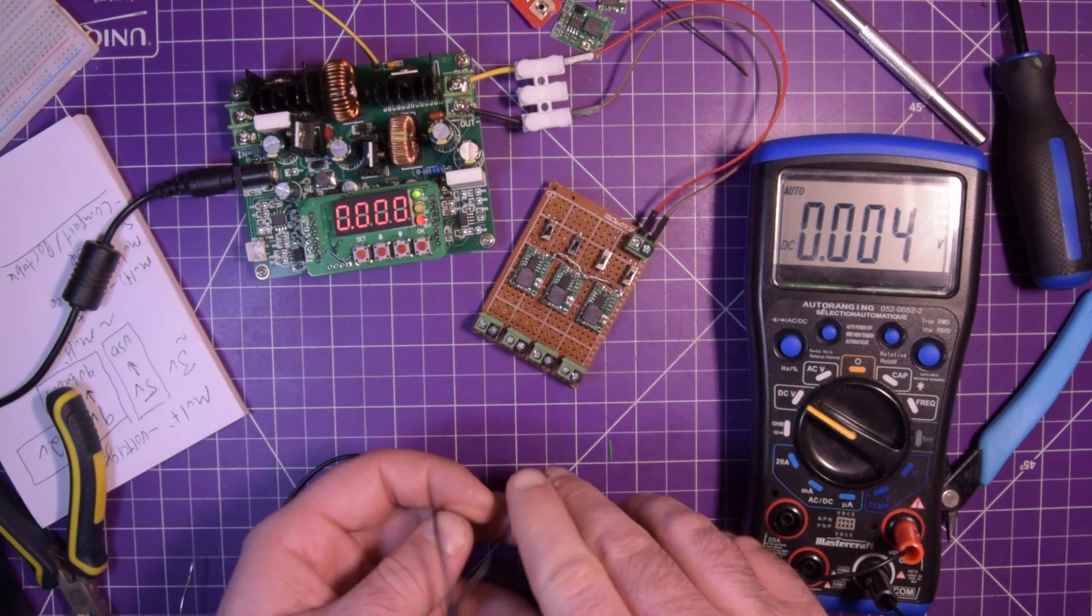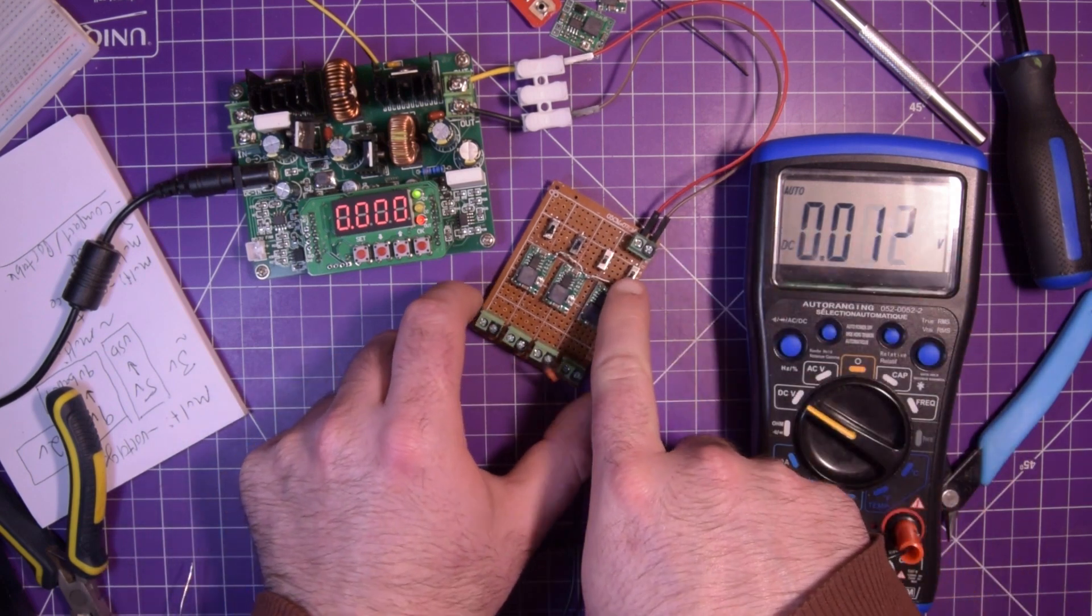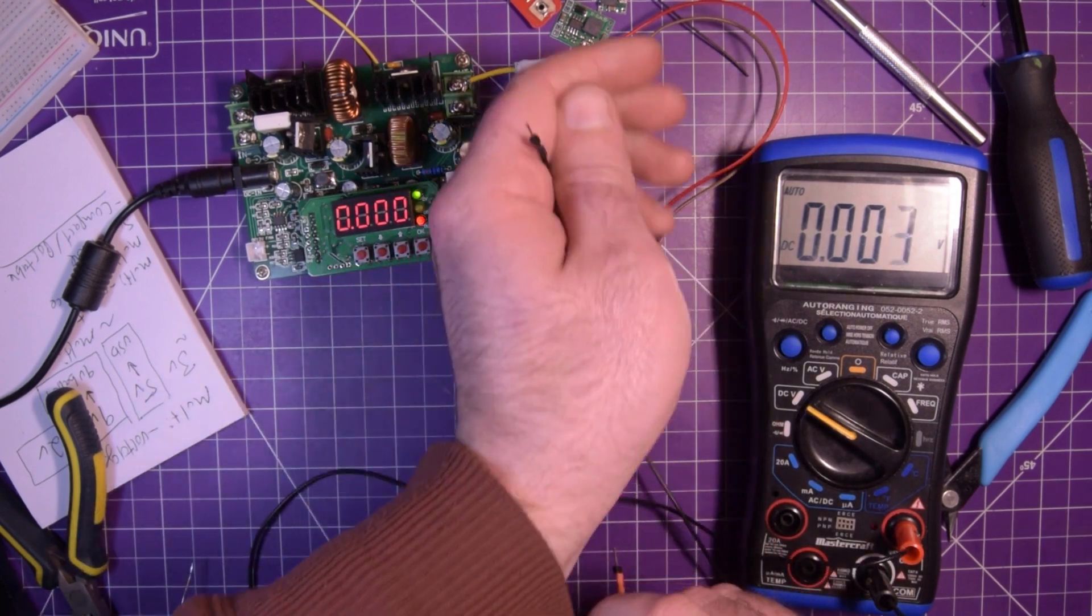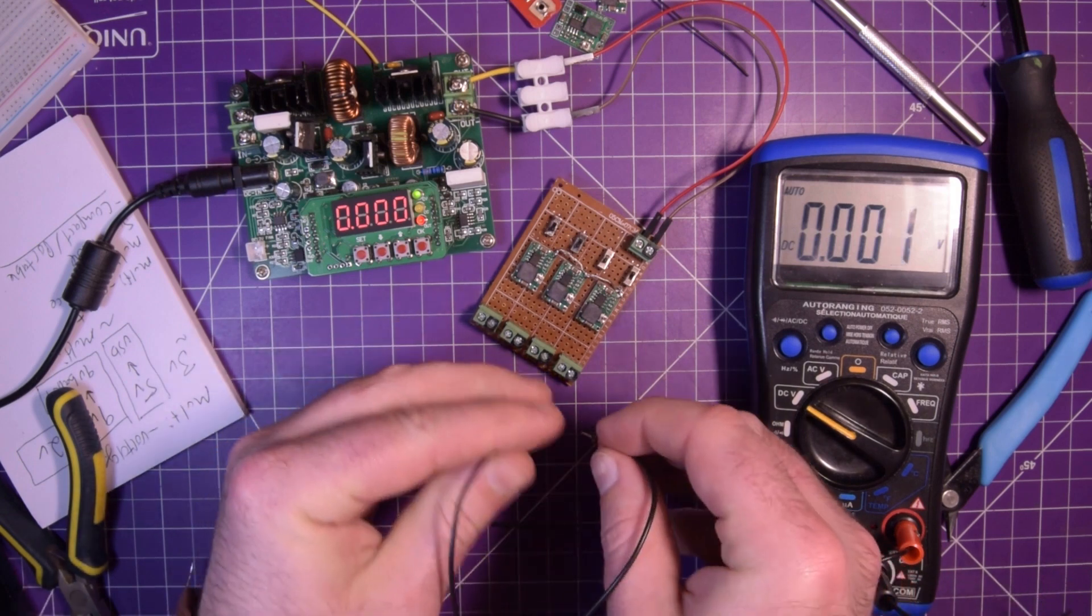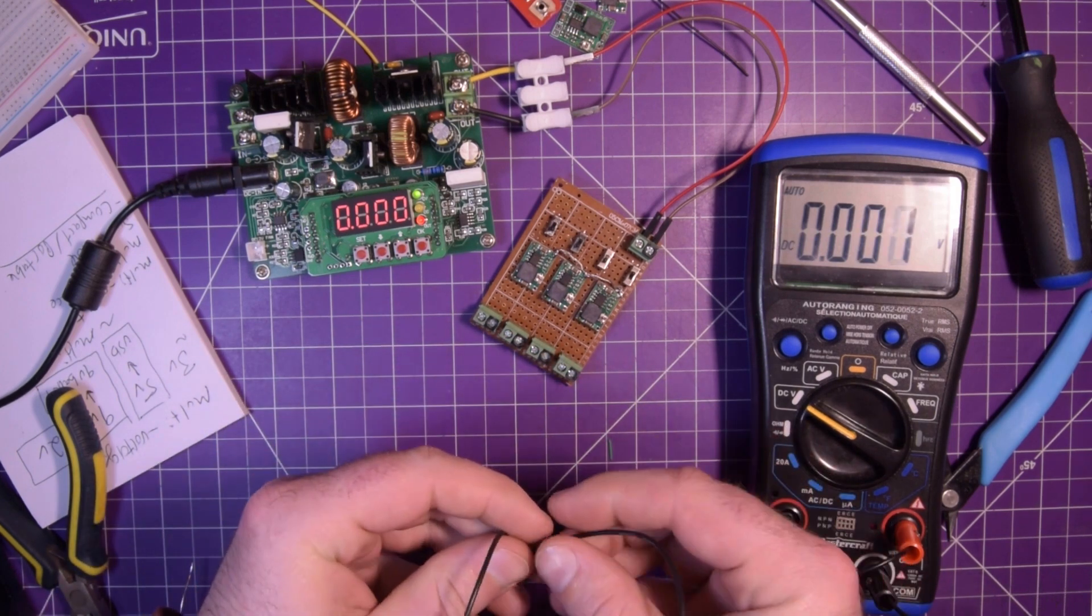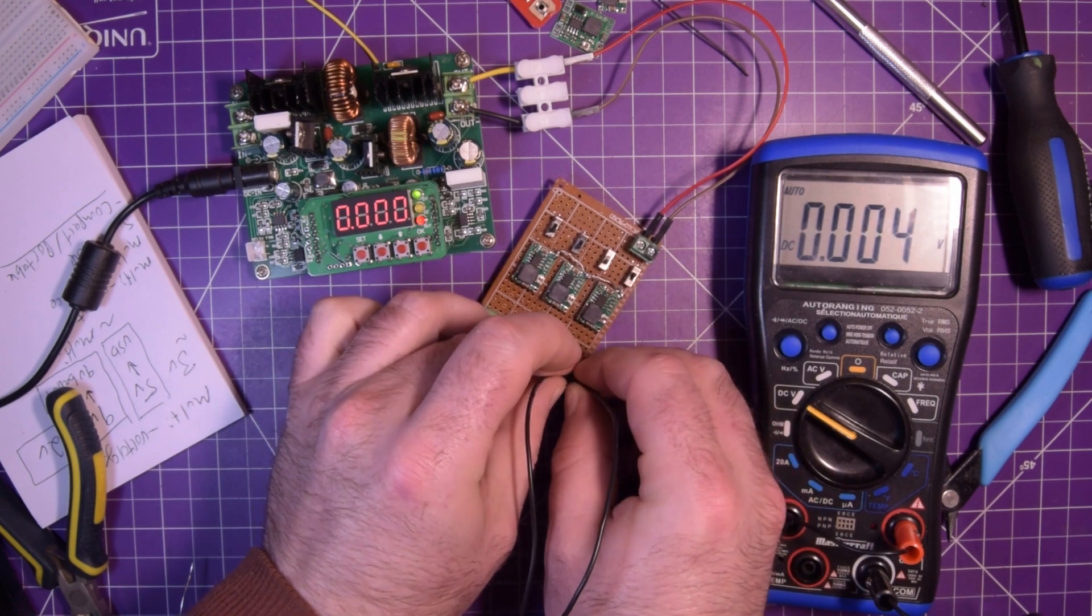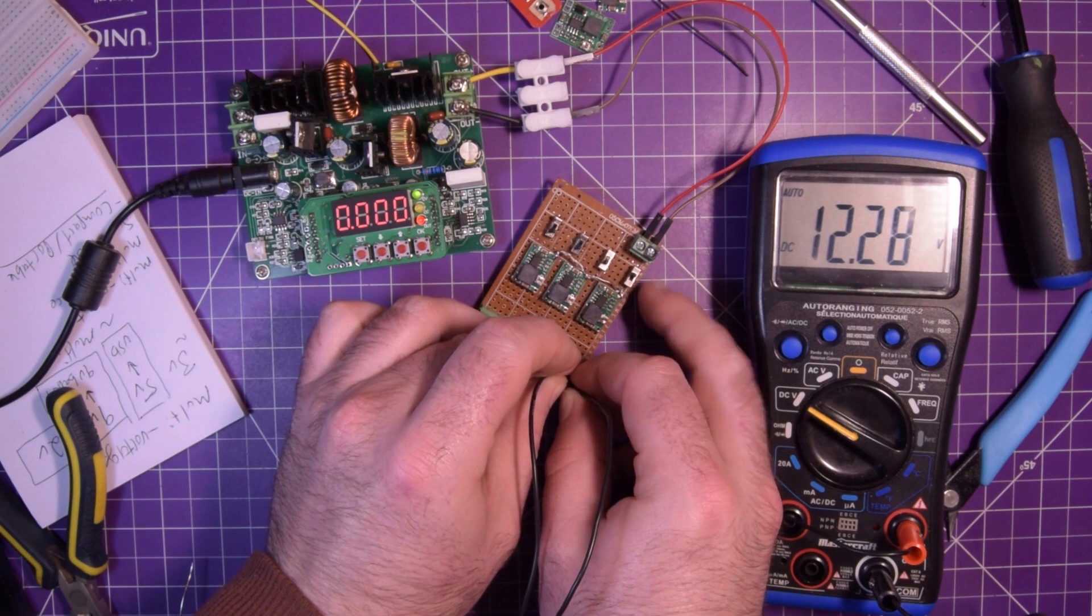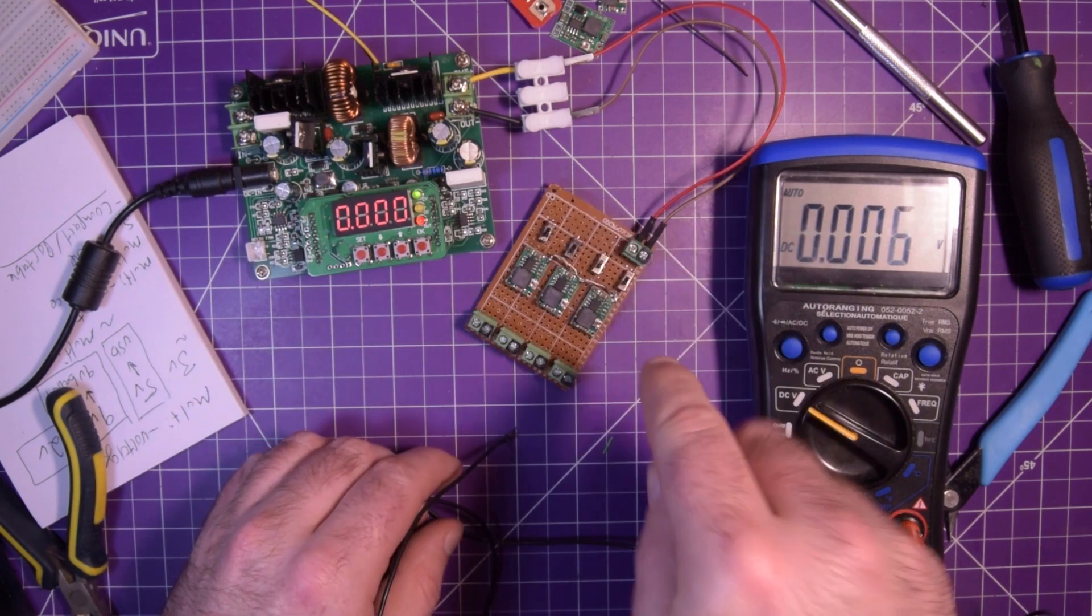So now I'm going to flip this switch. This should be the 12-volt switch. Still not drawing any current. I'm going to just check to see if we get anything. 12.29. So this is actually passing through. So this actually works. Perfect.